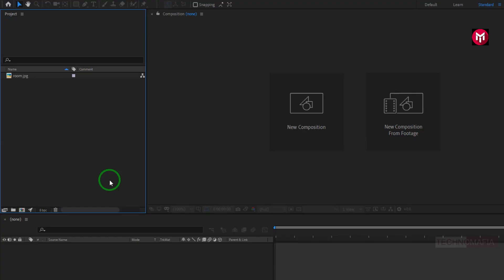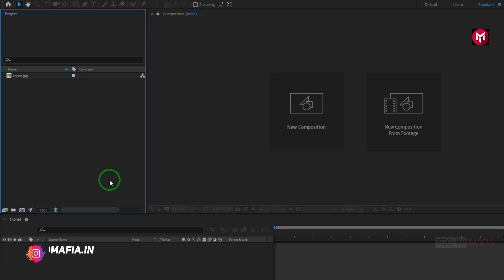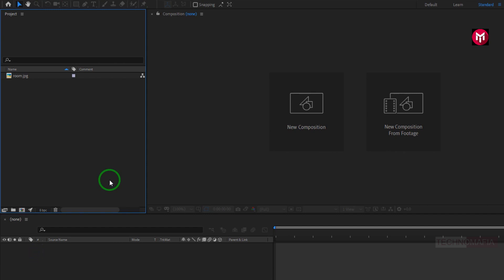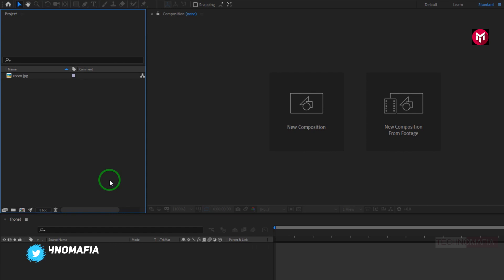In the previous tutorial, we have seen how to track callout titles in motion videos. If you haven't seen the video, then the link is provided in the description. And in this video, we are going to see how to create a simple callout title in After Effects.